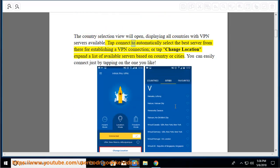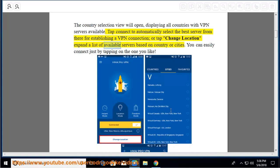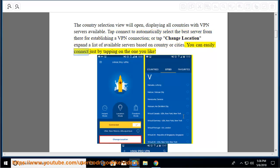Tap connect to automatically select the best server from there for establishing a VPN connection, or tap change location to expand a list of available servers based on country or cities. You can easily connect just by tapping on the one you like.